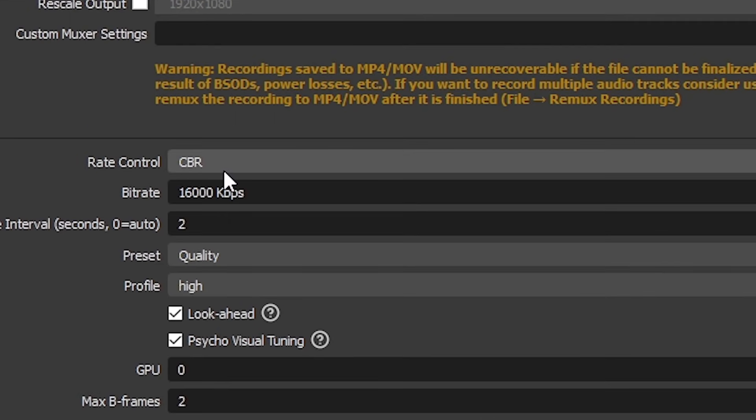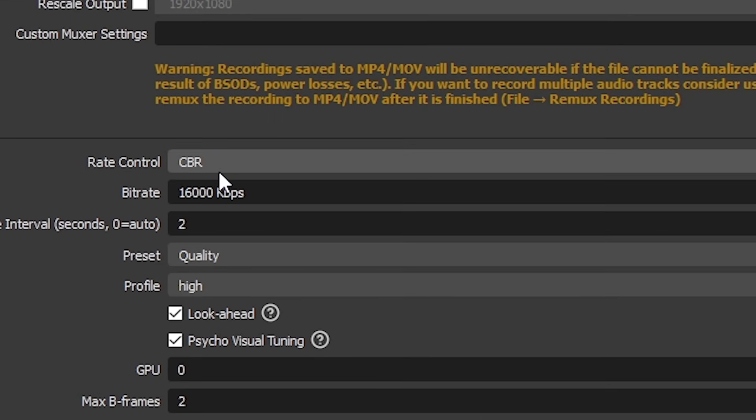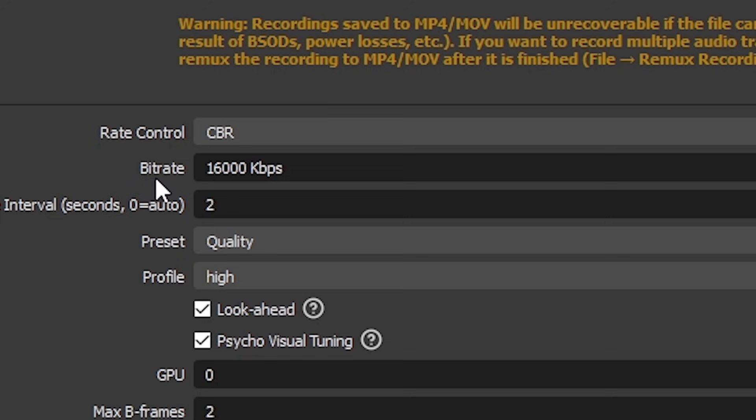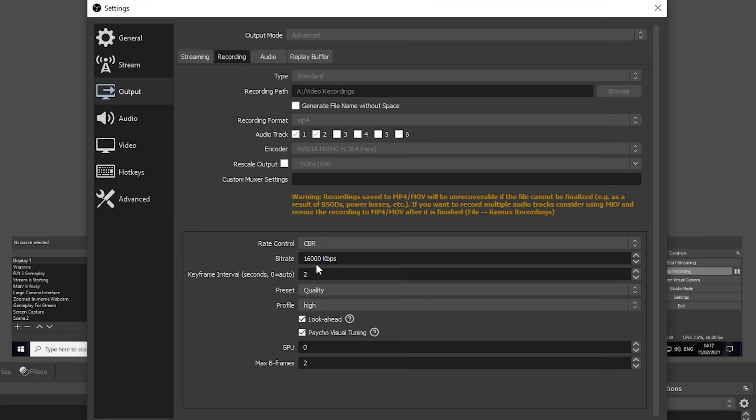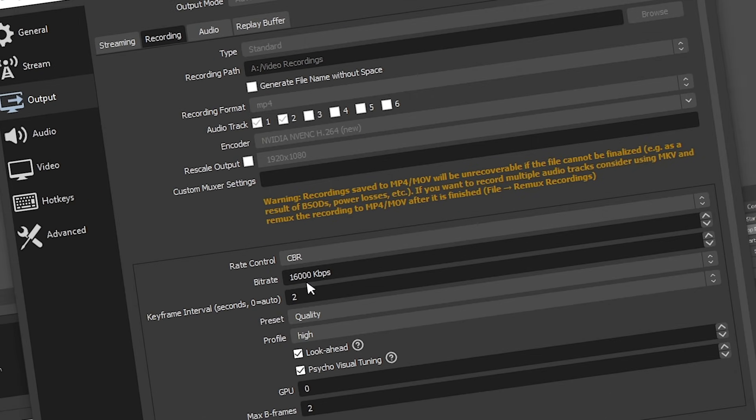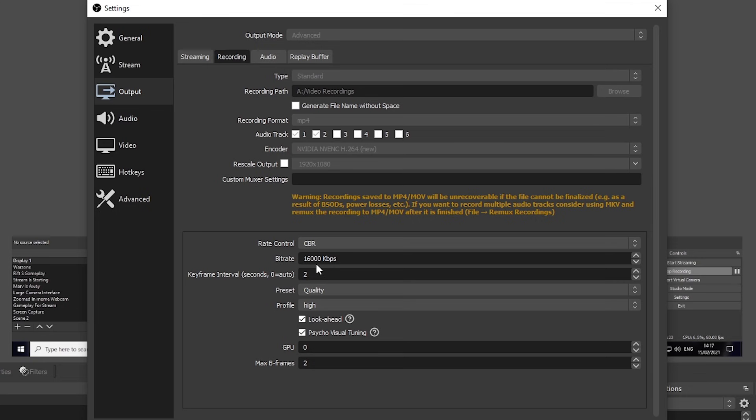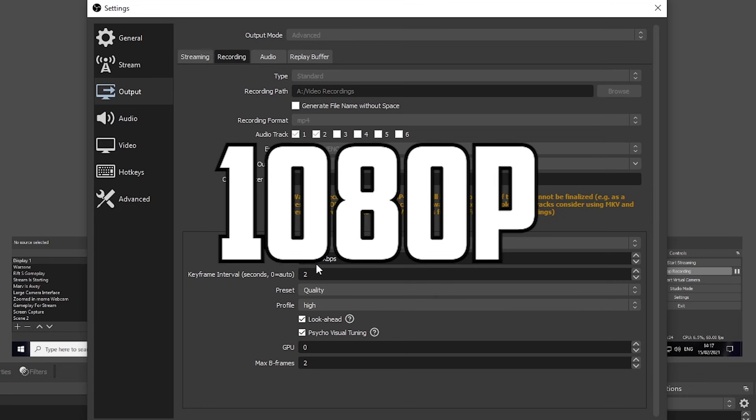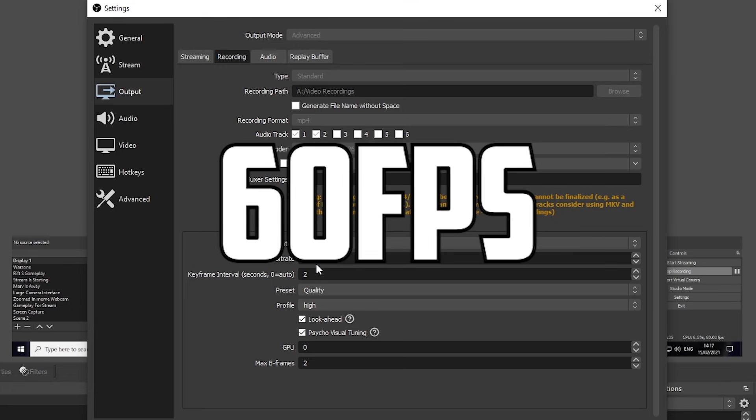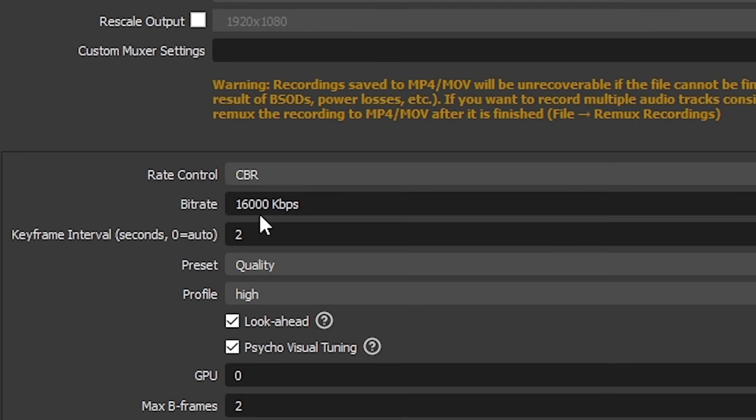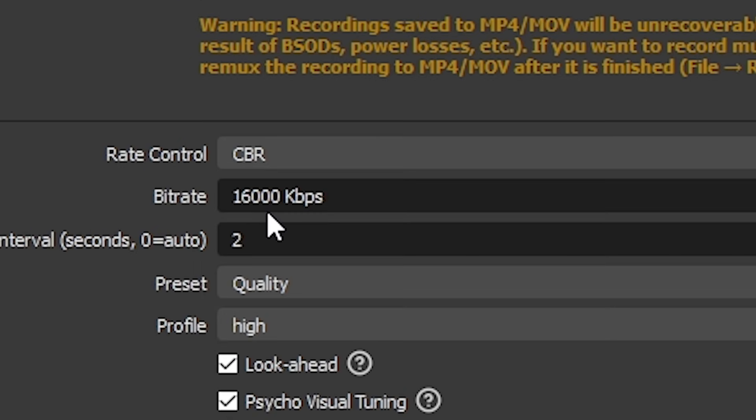Up next, we have rate control. For this, select CBR. Now for the custom bitrate, this number you see before ye will be determined by the strength of your PC and what resolution you want to record it. Now I'm recording at 1080p at 60 frames per second, so I'm gonna select this number.